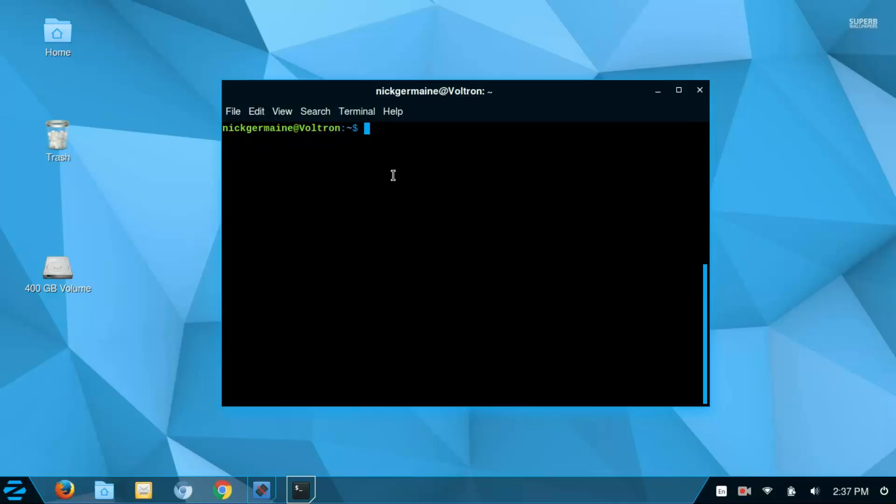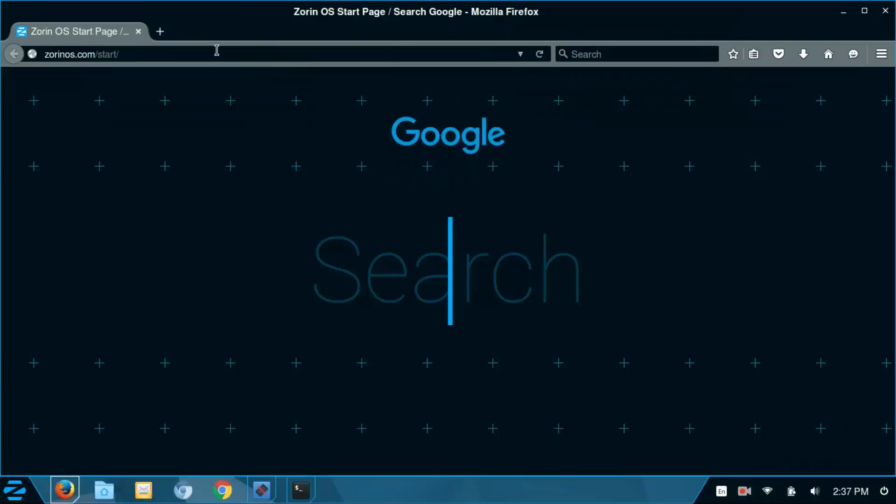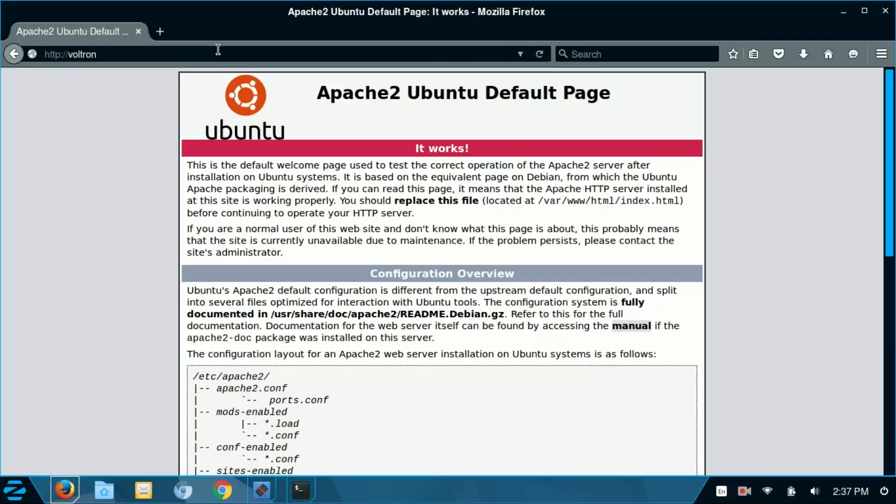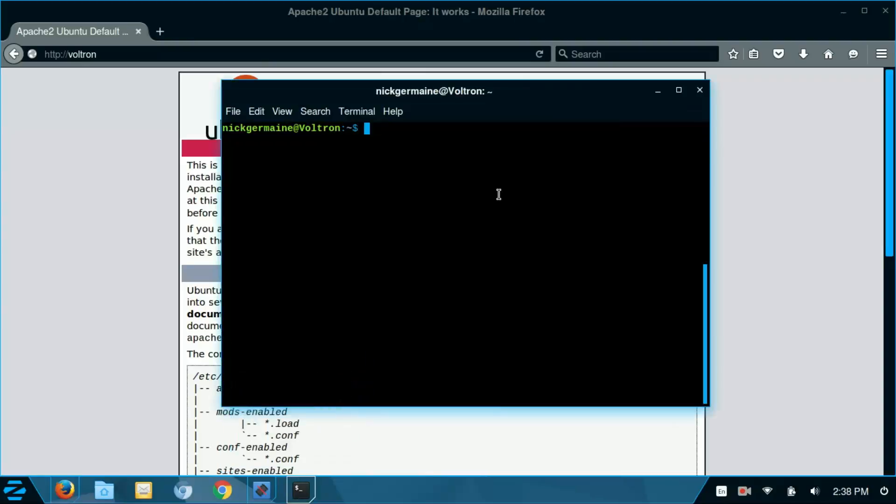So you can use the host name much like the same way you can use custom hosts that you set. So I can just go to Voltron and it's going to route to my Apache default page. Now you can also update the host name.